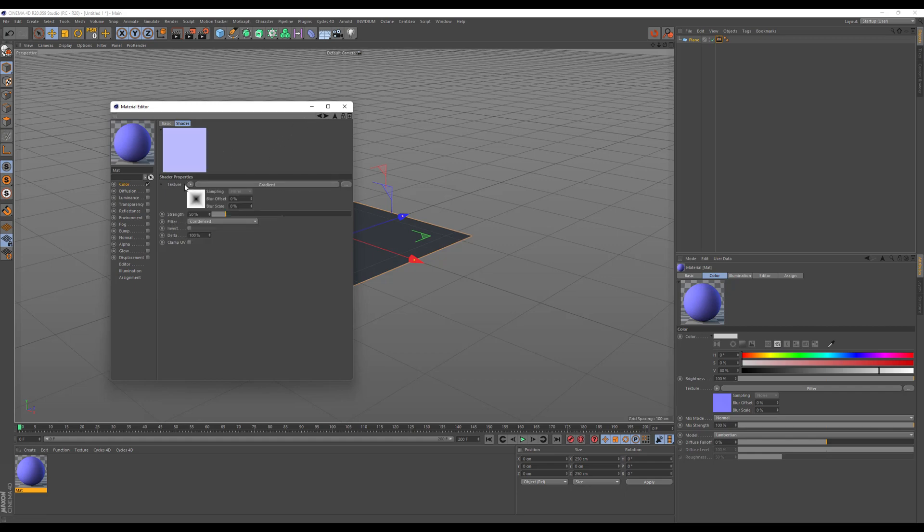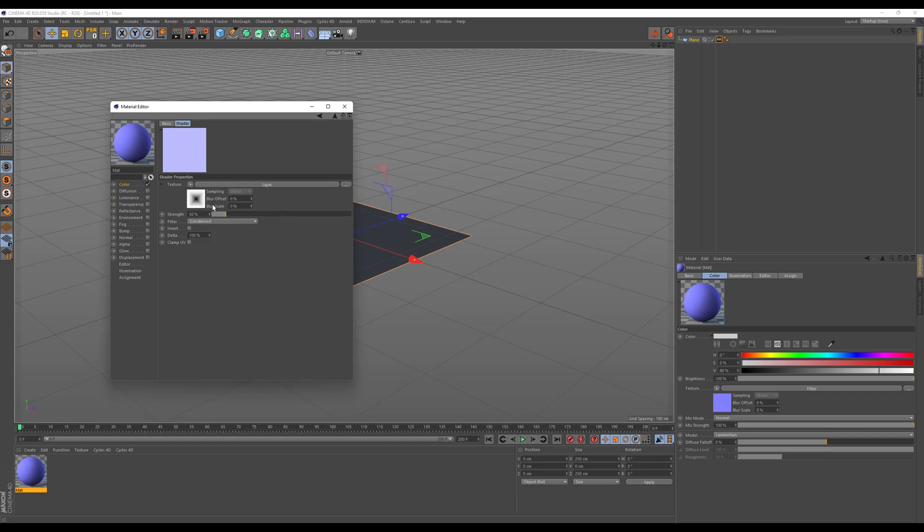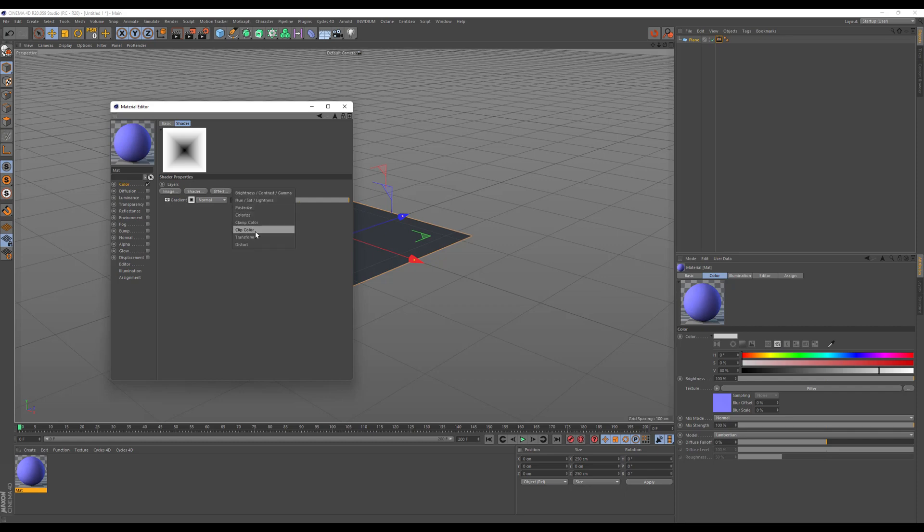To make it repeat go in here one more time and under layer. And under layer you will find the effect panel here and there the transform.